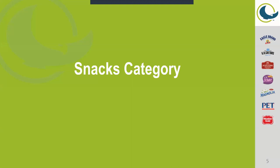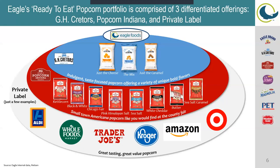Next, just some more information on our snacks category here at the Waukegan plant. There are some more brands that we offer and that we produce here at the facility. Again with the Cretors, we make Just the Cheese, The Mix, the Caramel. Popcorn Indiana: there are several different flavors that we produce here at the facility as well.